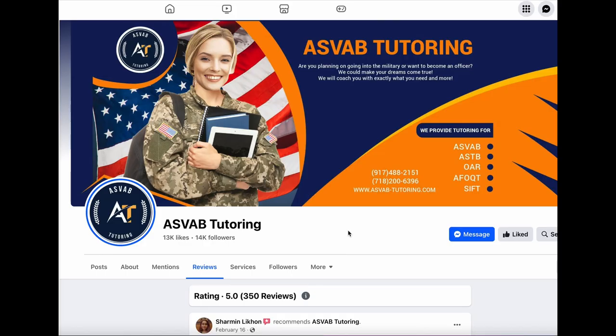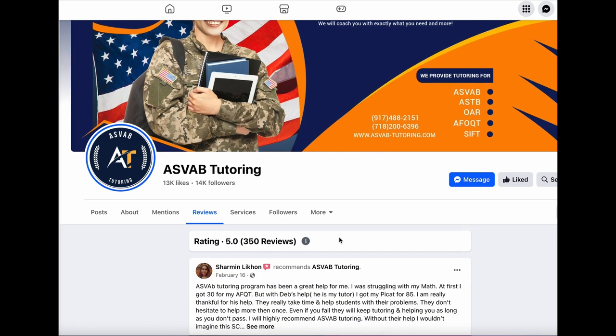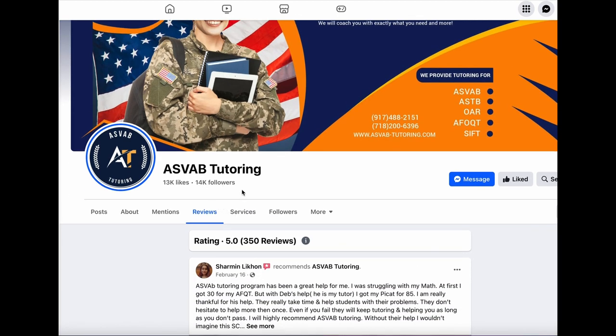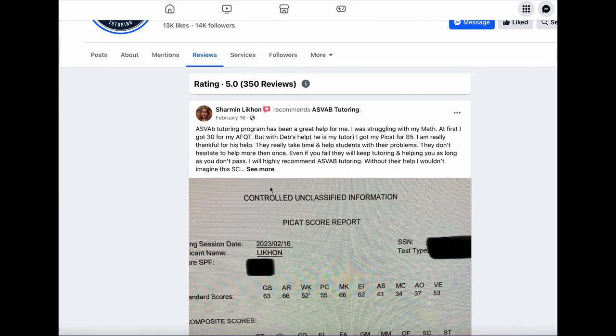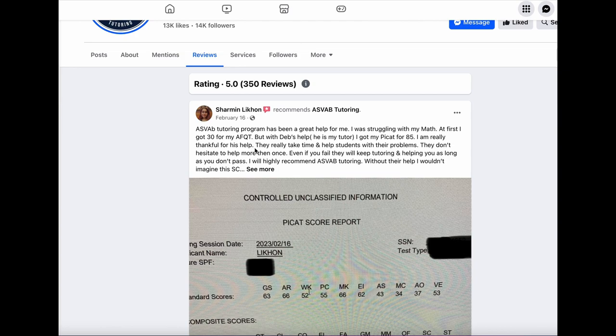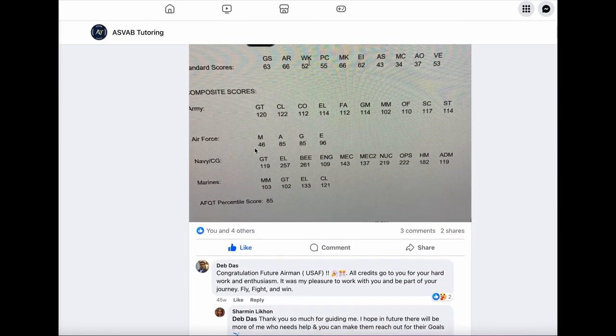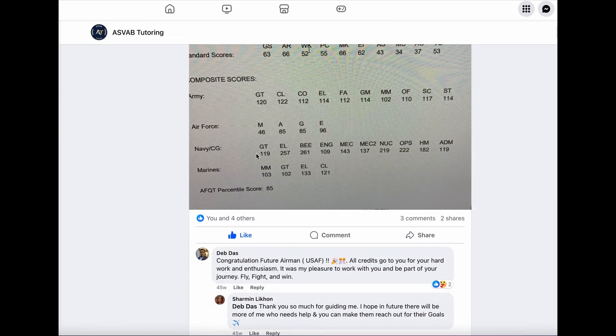This is our Facebook page. As you could see here, if you go to your Facebook page and search with ASVAB tutoring, you could see this page and you could read review on it. You could see, we have around 14,000 followers with five star reviews with over 350 people. It's all our actual student who took our class and now who actually successfully passed our program. We have many more than that. You could see that the student, I get 85 and I helped her to become an airman in the US Air Force.